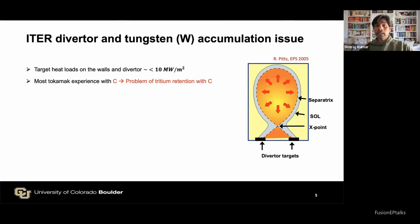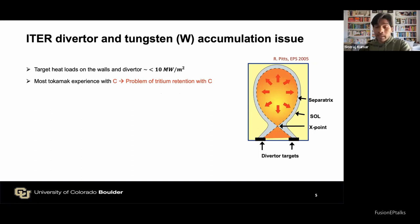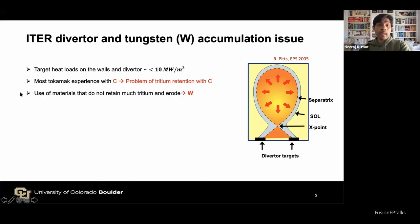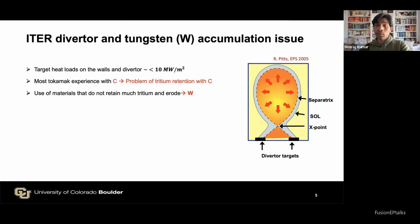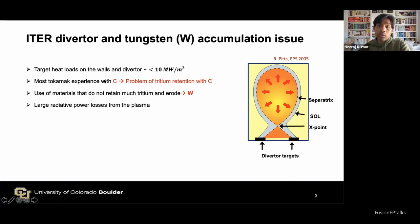The problem with carbon is tritium retention in DT operation. Since tritium is radioactive, it creates additional challenges for handling radioactive materials, and tritium has a very short half-life so we cannot afford to lose this expensive fuel. We need materials that do not retain much tritium, and tungsten is the preferred choice. Apart from low tritium retention and erosion, tungsten has a very high melting temperature and capacity to sustain large heat loads.